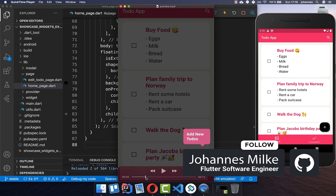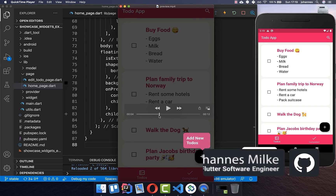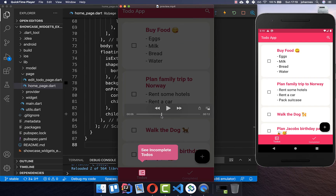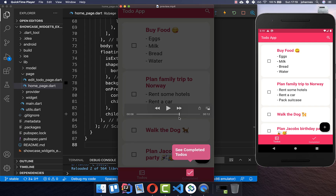Introducing the main functionalities of your app to your user can be really helpful, and therefore we are building here a small round trip through our app so that the user knows the main functionalities.